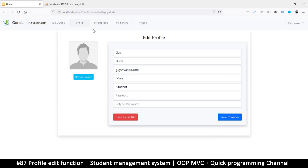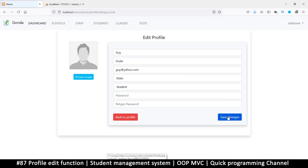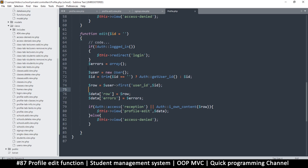Hello and welcome back. Let's look at saving this information. For now we're not going to care about the image — we'll do that a little bit later. What we care about is the text only. If I click Save Changes right now it just refreshes the page and does nothing else.